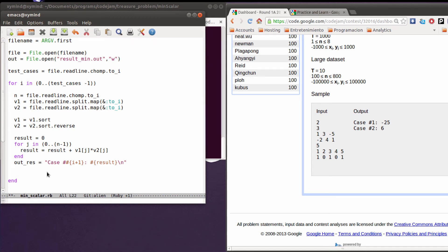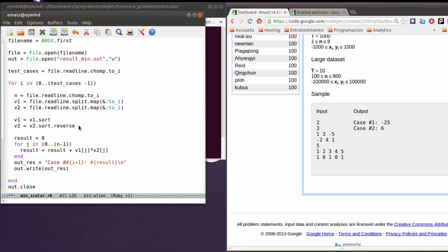After that you can use the output file's write method to write the result of your test case. And finally after you do all the test cases you're going to close that file using the close method. This is a really simple script actually.